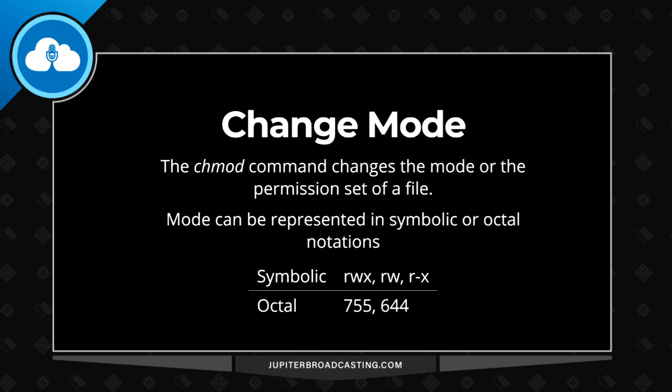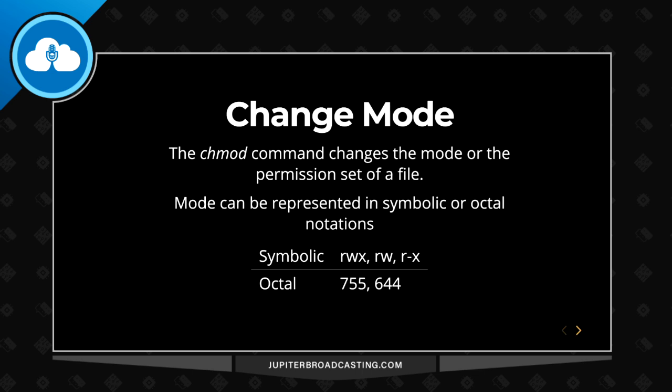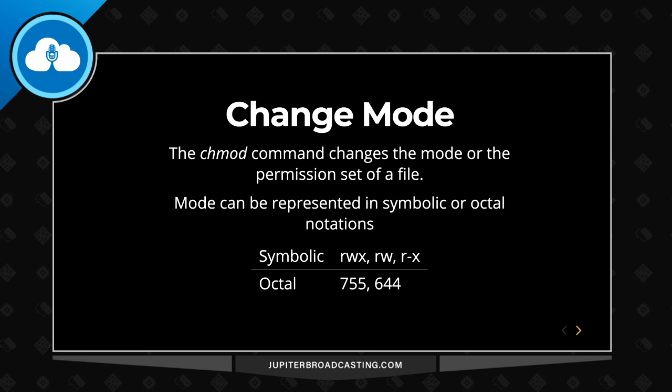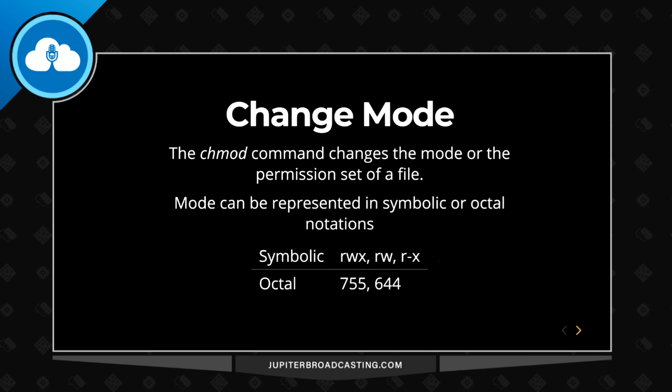Taking a look at our next slide here. Change mode or the chmod command. This allows us to change the permissions on a file. We use ls to view permissions. There are a number of other commands we can use like stat, but usually we're going to do ls to see permissions, and then a chmod to change them. And we can represent this in two different ways. Symbolically with read, write, execute, or octal format, 755, 644.